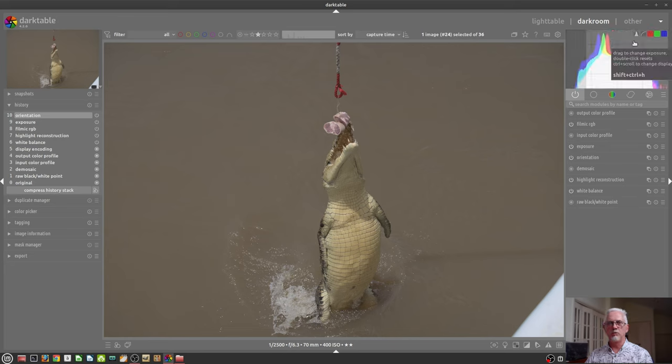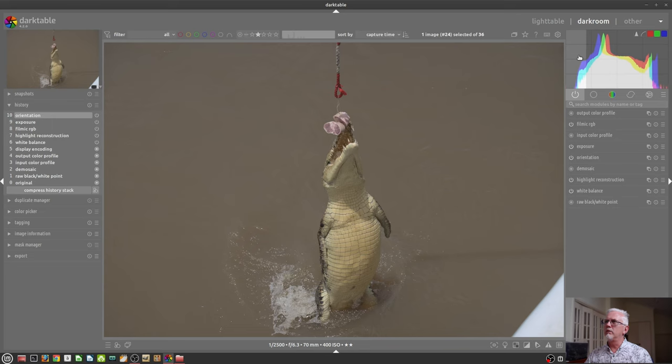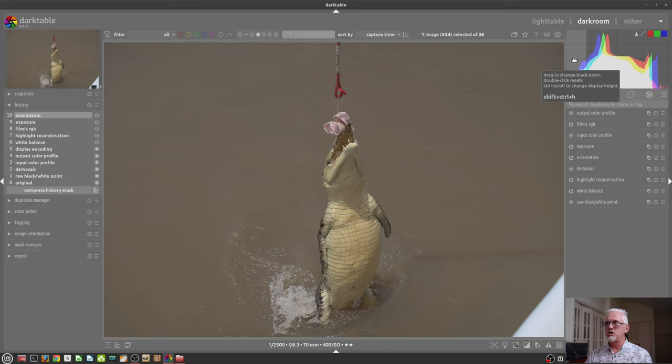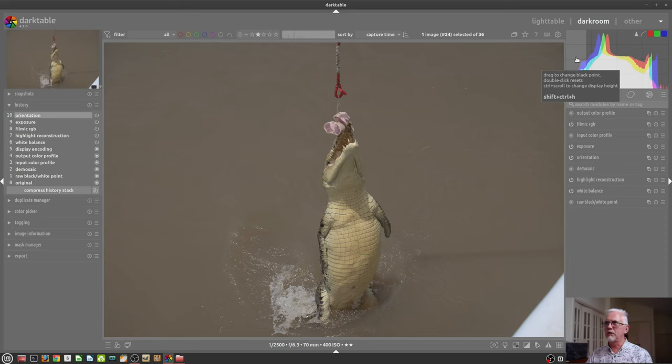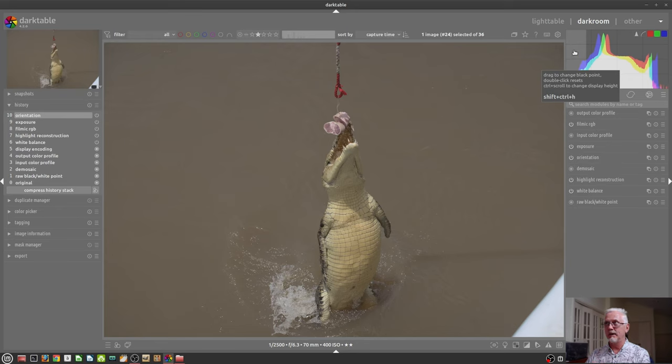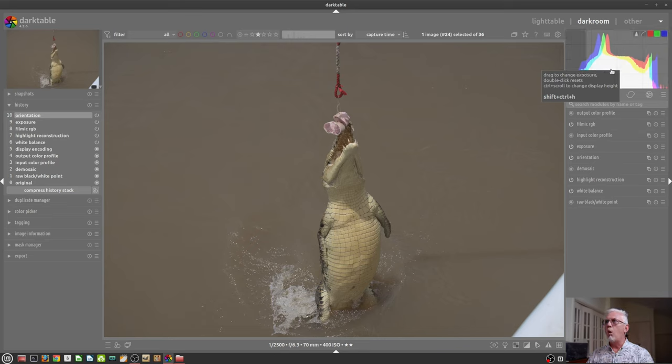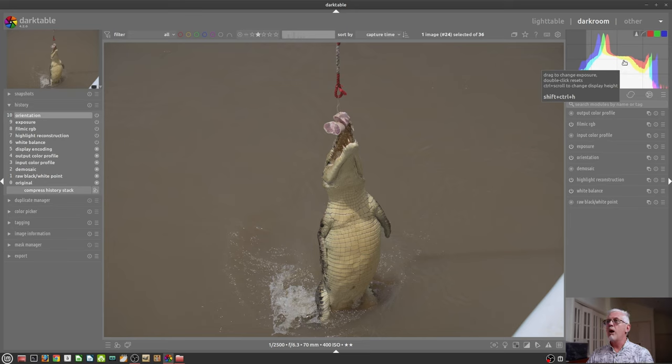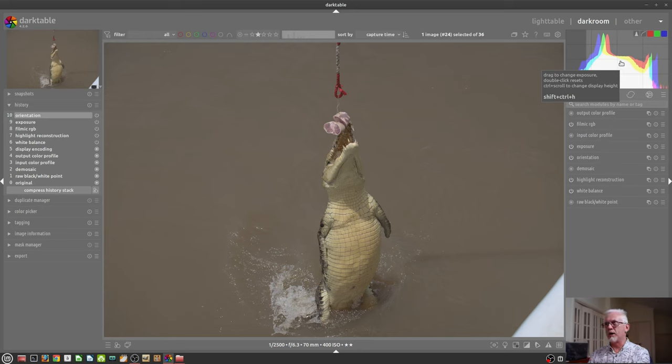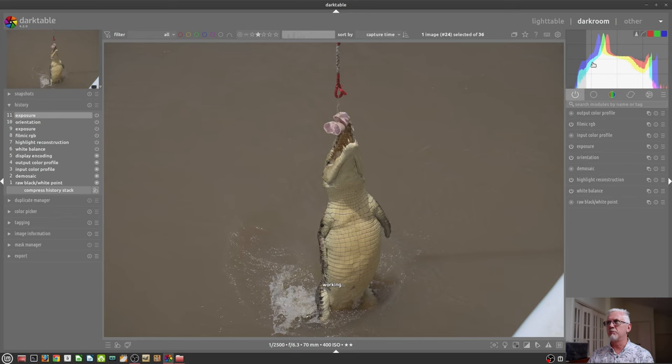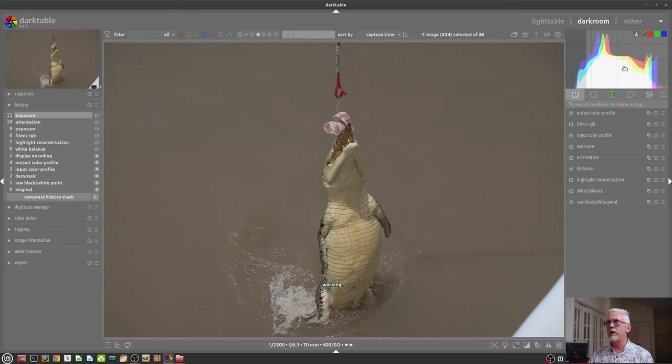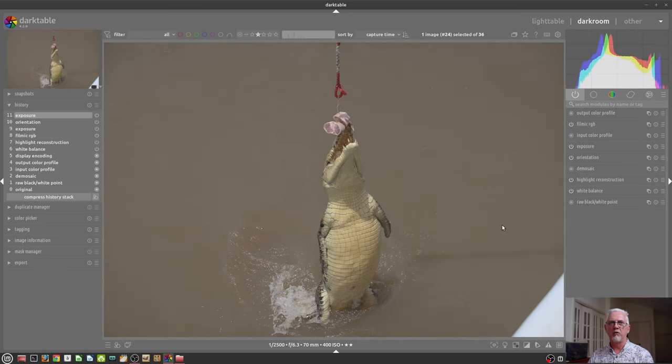You'll also notice that there are these light gray highlight regions that appear when you mouse over the histogram. You can left-click and drag to adjust the black point, or adjust the exposure for the entire image, which is the same as going to the exposure module and dragging the exposure slider. You can just left-click and drag to do a very quick and dirty exposure adjustment to your entire image.